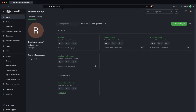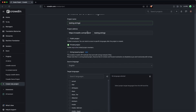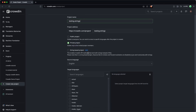So if I just head over to crowdin.com, I've just signed in. I'm going to click on create project. I'm just going to give this one a name of 'testing strings.' And the main thing you're going to see here is a new option to click string-based projects.